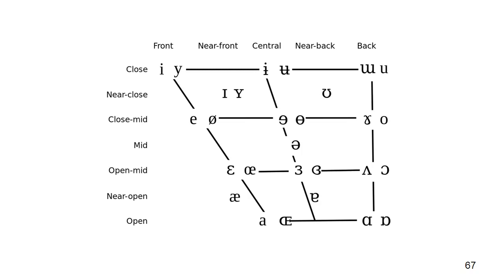In our view, it is unfortunate that phoneticians use labels which sound like articulatory properties when they are describing acoustic properties. Many people get misled.